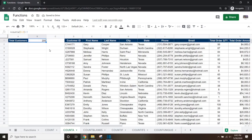Be careful when using this function because if the column you've selected to count on has a blank cell, it will lower your overall count. As an example, if D5 was missing a value, the overall count in B1 will drop even though there is still a customer record in row 5.